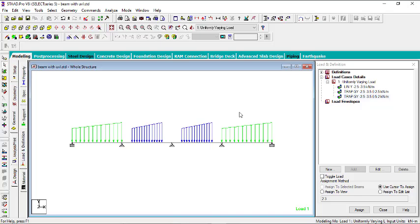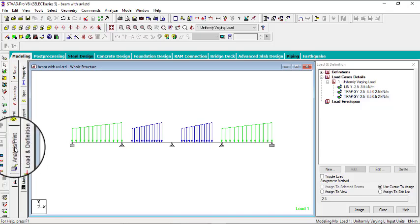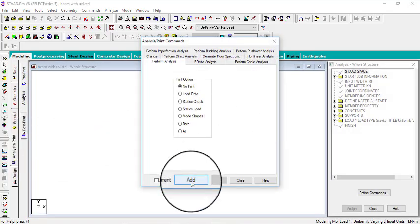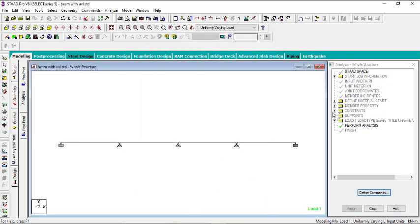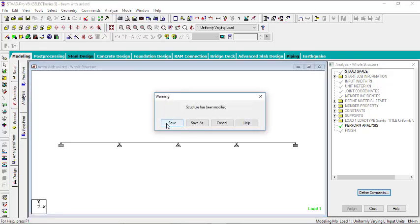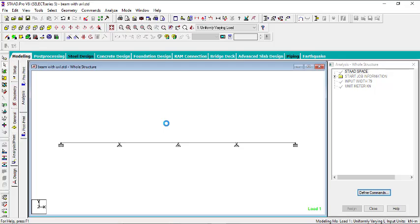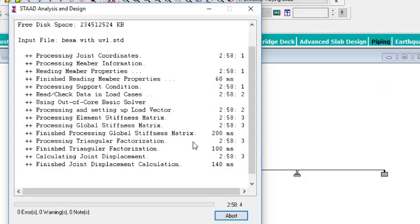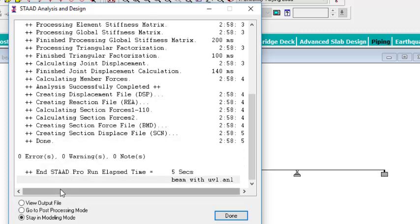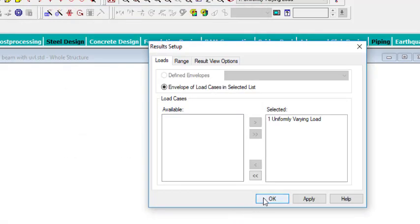Now all we need to do is run the analysis. Go to Analysis and Prints, click Add, then close. Then go to Analyze and click Run Analysis. It will ask you to save — go ahead and save. The results show zero errors, zero warnings, and zero notes. Go to Post Processing to see the analysis results and click OK.